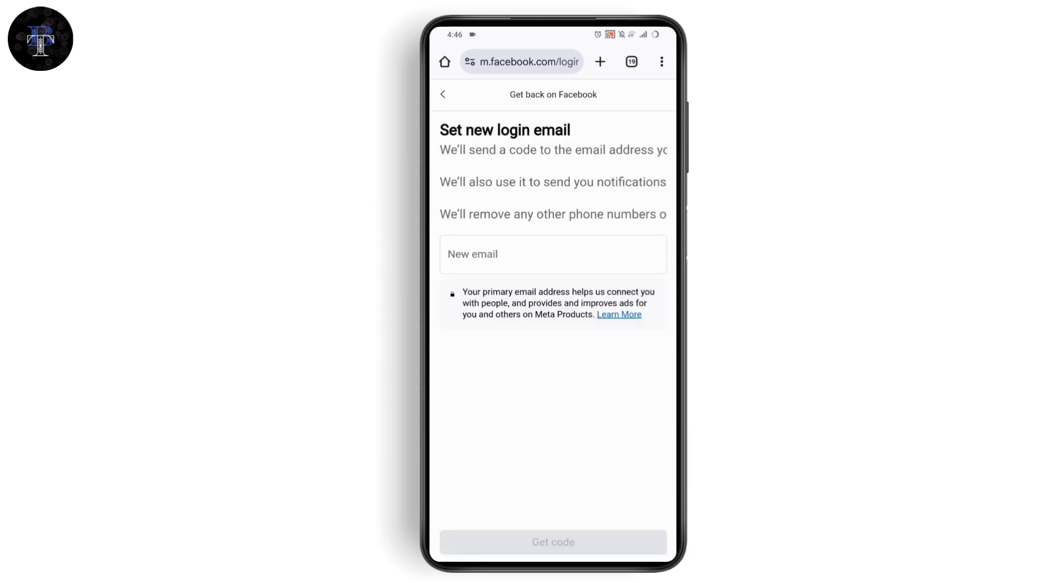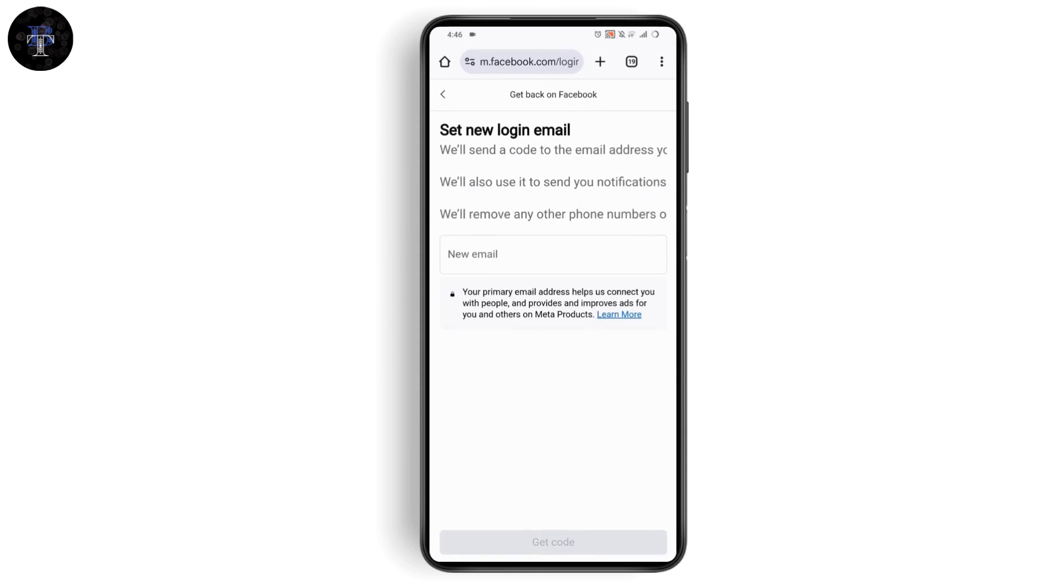Enter any new email address you're comfortable with. Facebook will send a code to this email address and use it to send notifications. It will also remove any other phone numbers to make it easier for you to recover your account.